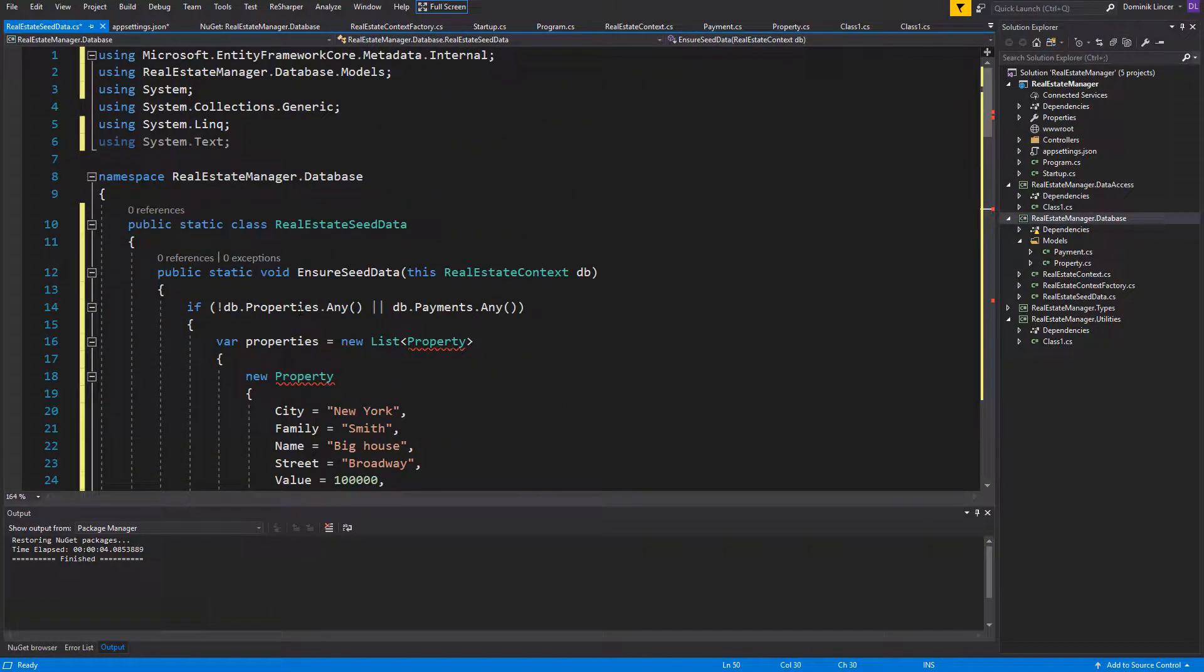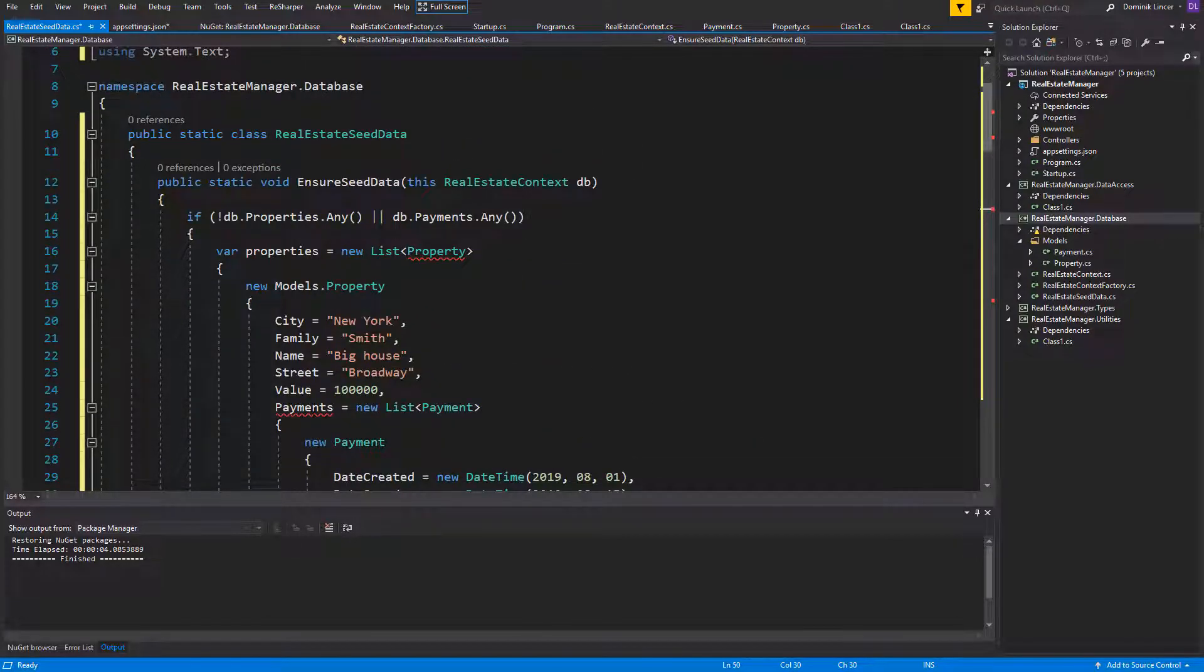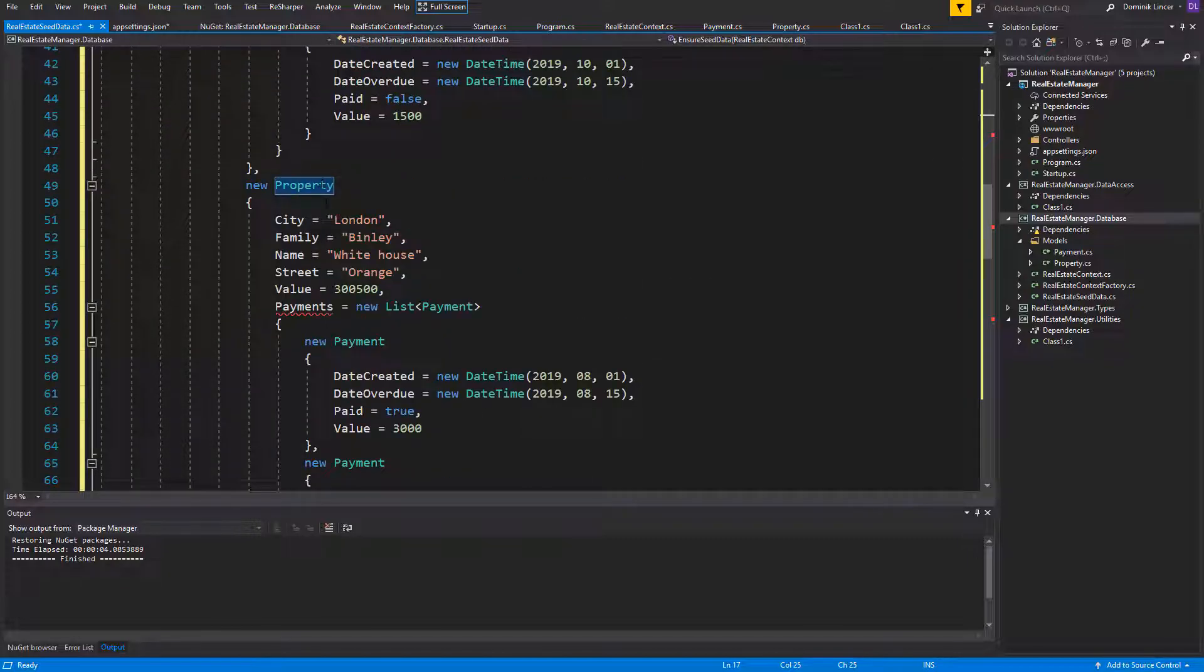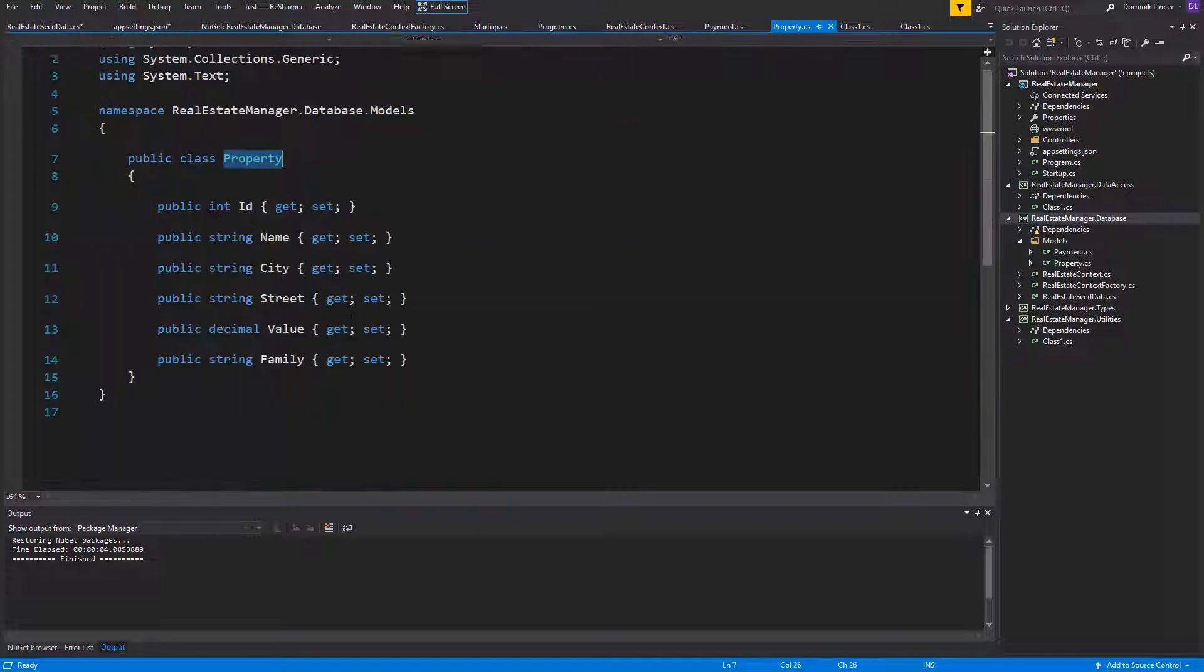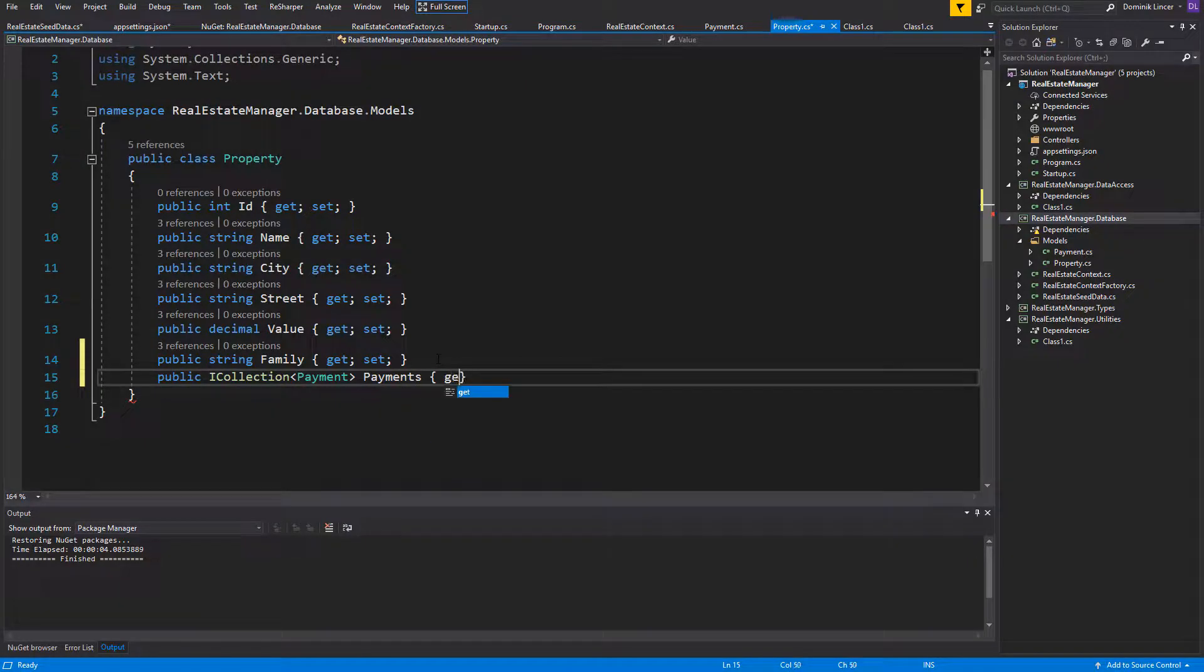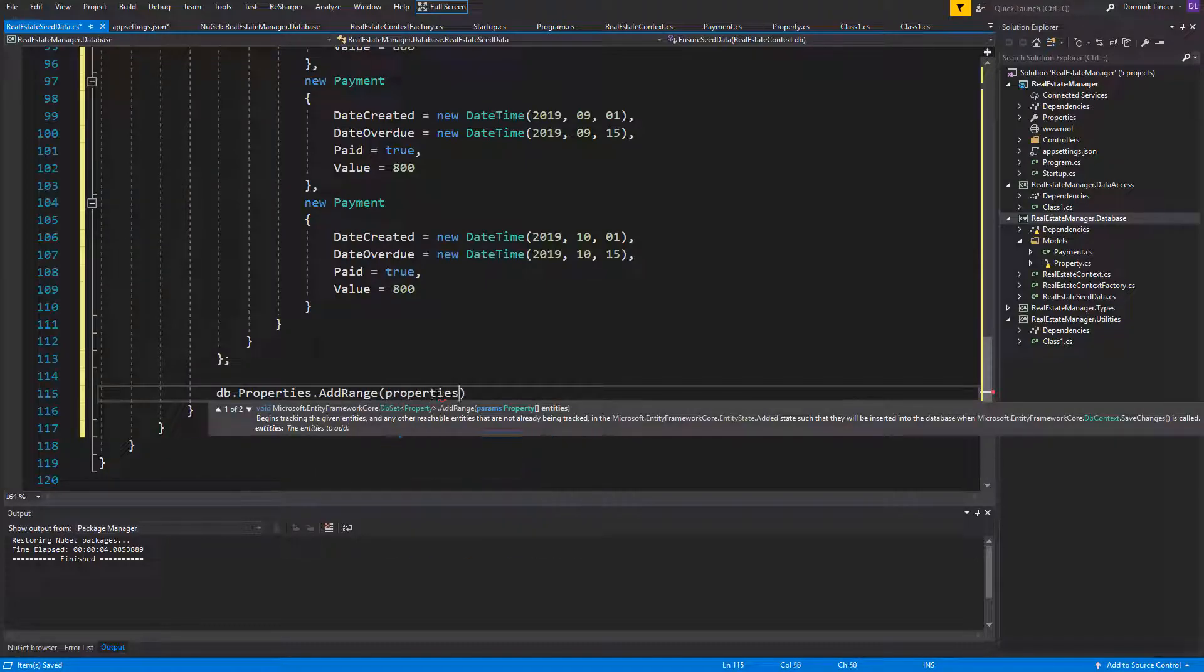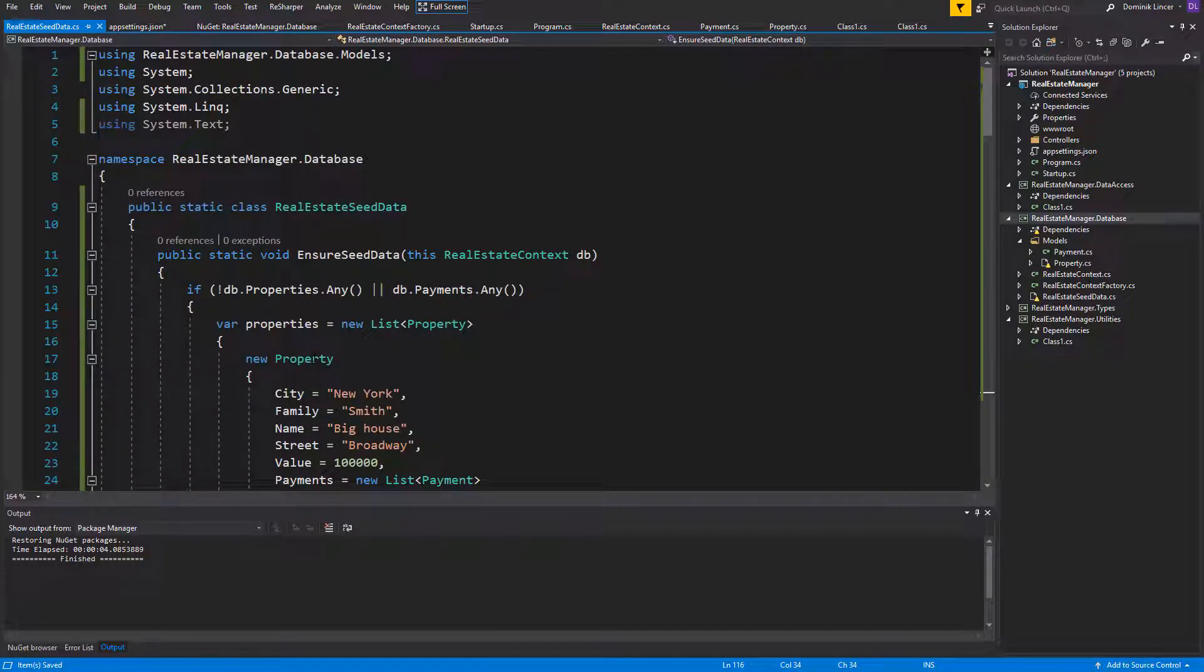I have added the seed data here. Just make sure to use the Models reference, not the Microsoft Entity Framework Core package. Let me fix it. And now it should be working, but we've still got our payments marked as red because we don't have the payments inside our properties. Just add one more property, an ICollection type of payments. Now everything should work fine. Just make sure to call the save changes method so the data will be seeded.